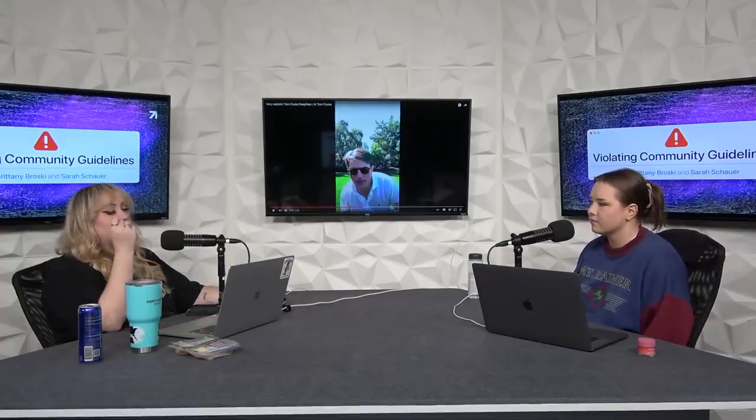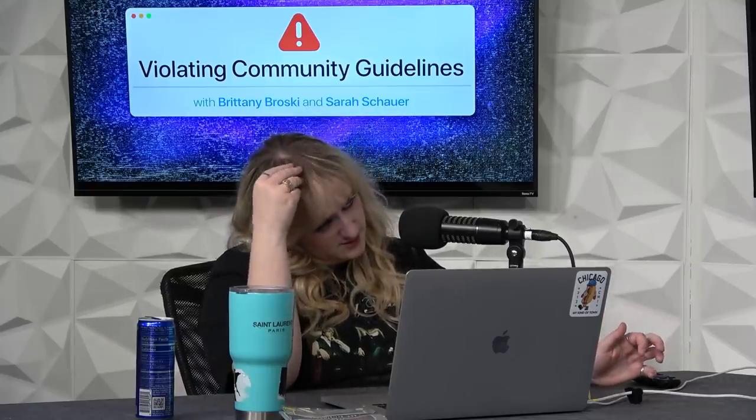Deep fakes have also begun to see use in popular social media platforms, notably through ZAO, a Chinese deep fake app that allows users to substitute their own faces onto characters in scenes from films and TV such as Romeo and Juliet and Game of Thrones. The app faced scrutiny over its invasive user data and privacy policy. There was also a TikTok trend of people editing their face onto characters like Maddie from Euphoria.